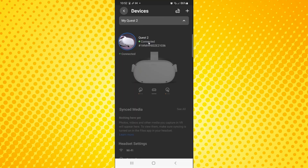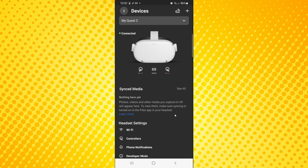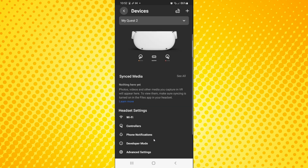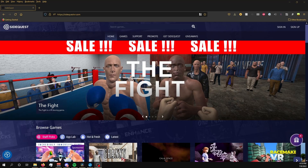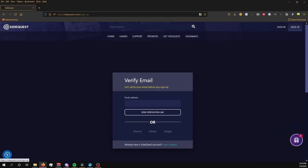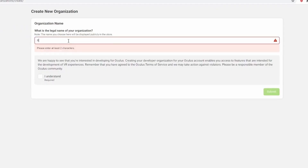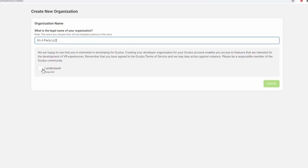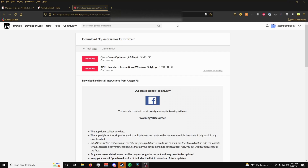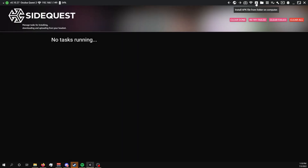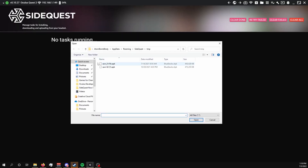The first prerequisites are making sure you have Developer Mode enabled for your Oculus account and that you have SideQuest. I won't cover that whole process here — check out the linked video if you need help. Once you've downloaded Quest Games Optimizer from itch.io, you'll need to sideload the APK via SideQuest to your Quest.